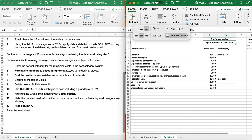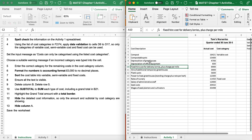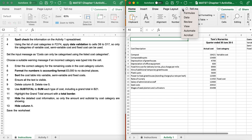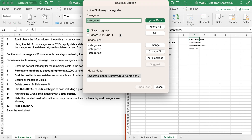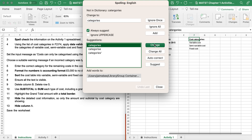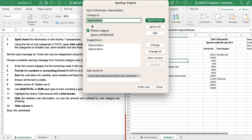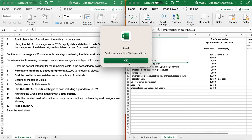It's now saying to spell check the information on the Activity 1 spreadsheet. I'm going to go to Review, then Spelling (ABC). It's saying that I've spelt 'categories' wrong, so I'll choose the correct spelling and click Change. It's also saying I've spelt 'depreciation' wrong, so I change that and now I'm good to go.